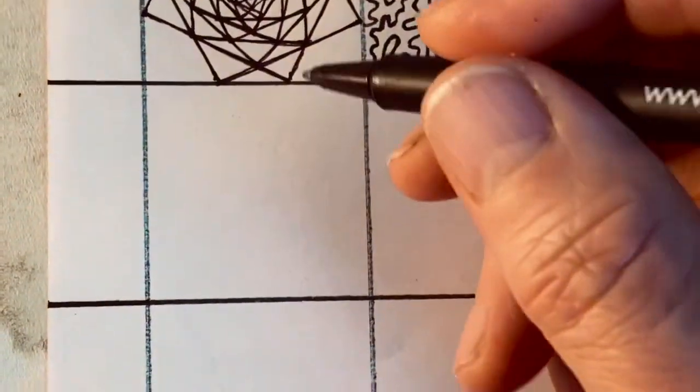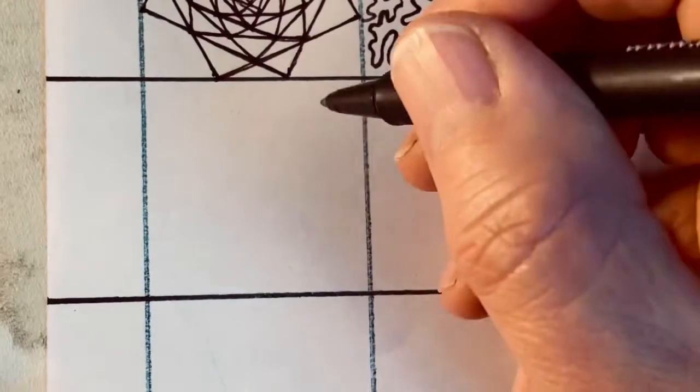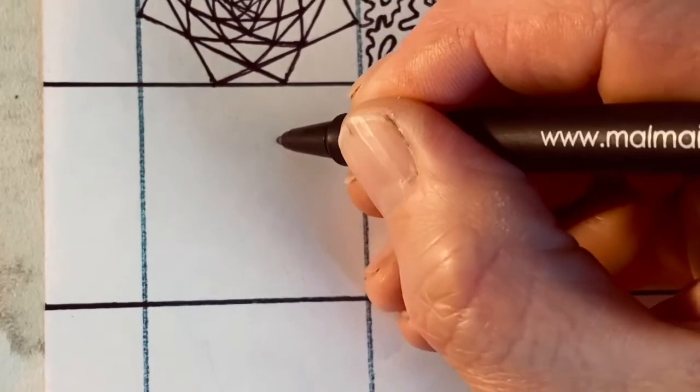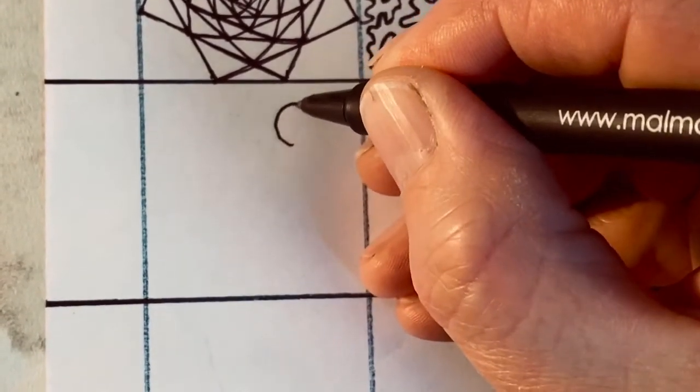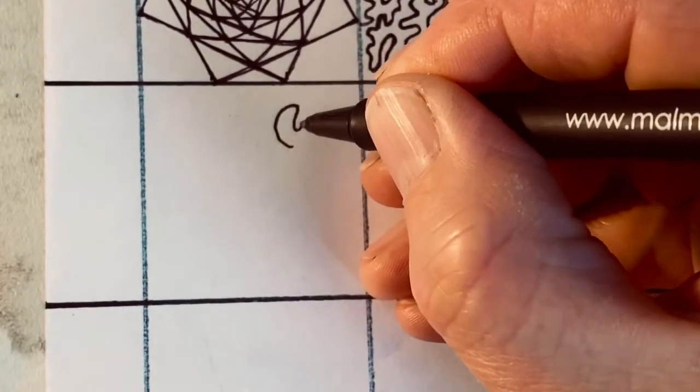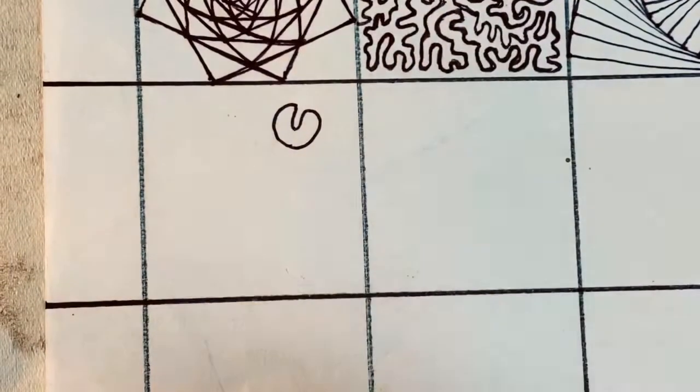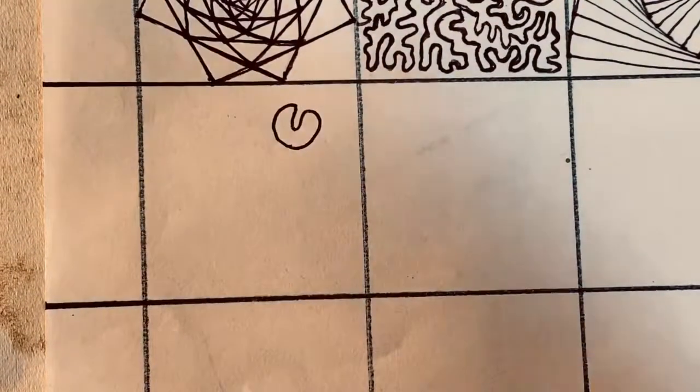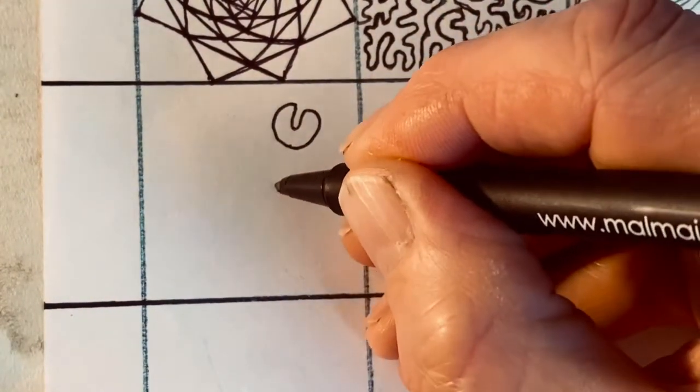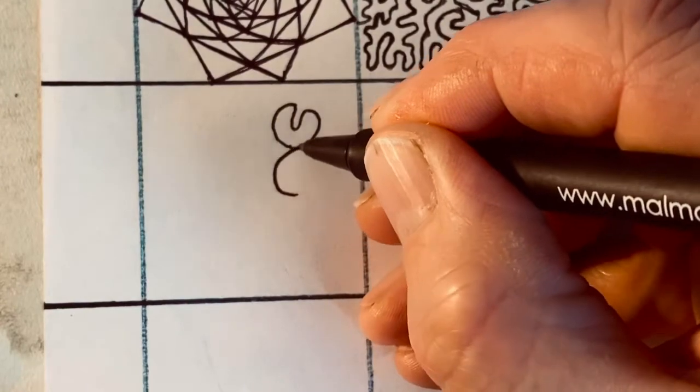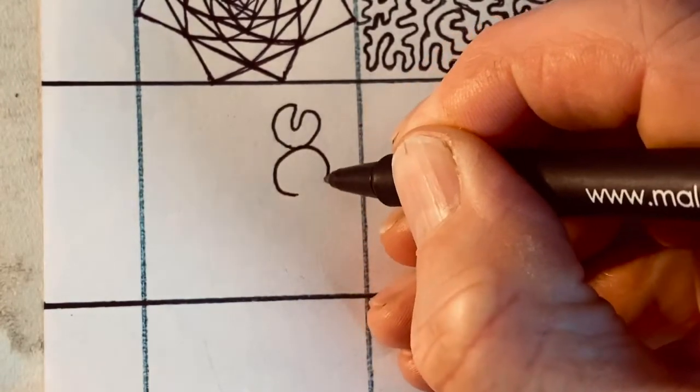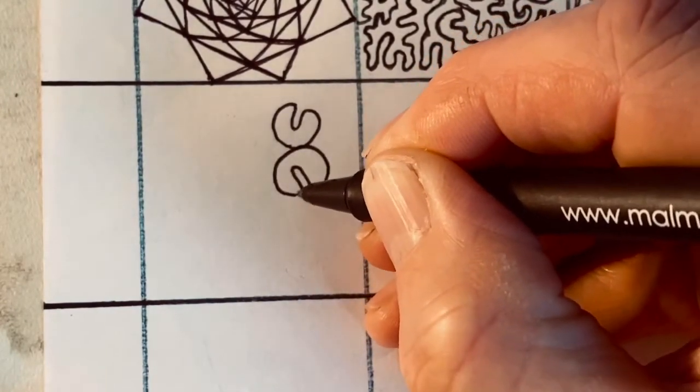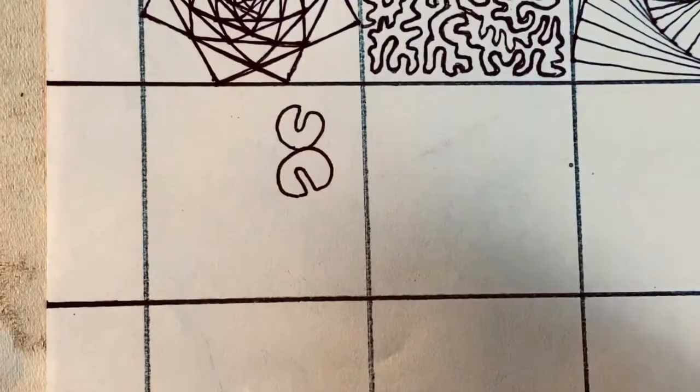I'm going to fill this square with kind of like bubbles, but bubbles with a difference. Inside each bubble there's going to be a little indentation like that. It kind of looks like a Pac-Man with his mouth just about to close.